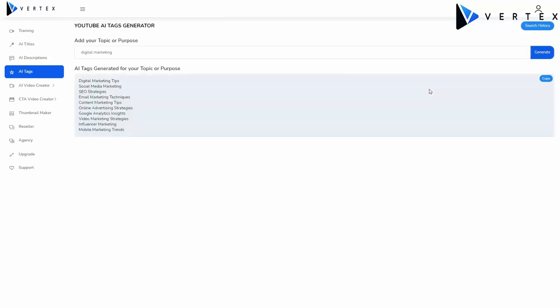And Vertex will give you 10 ready-to-use YouTube video tags created with AI, so you can add them to your YouTube video. These tags are guaranteed to increase video discovery, boost search rankings, attract targeted viewers, and enhance video engagement. You can even keep a history of all your tags generated by your account.